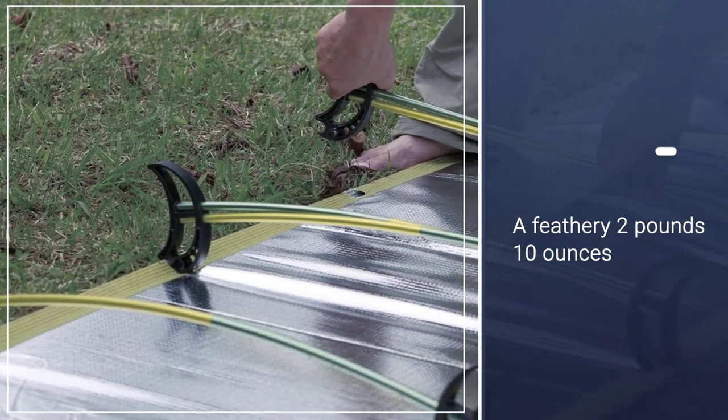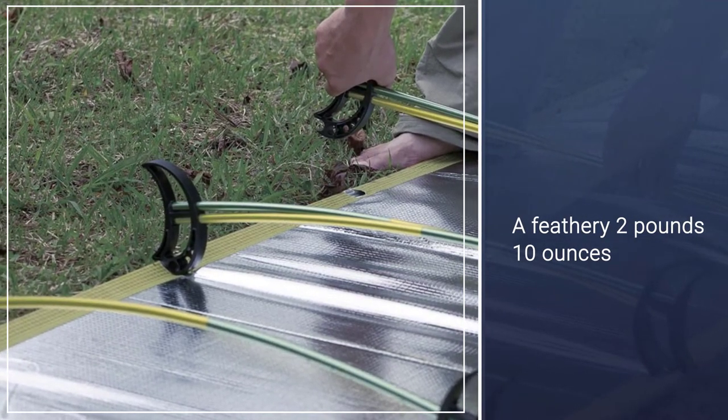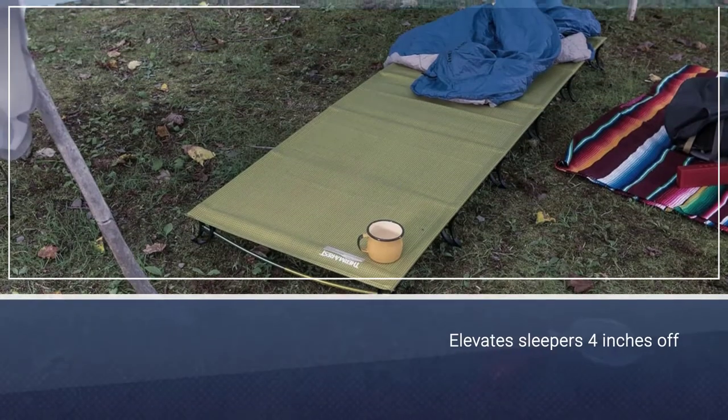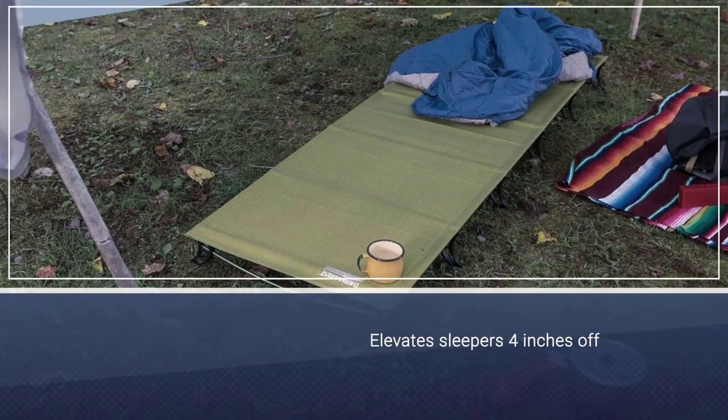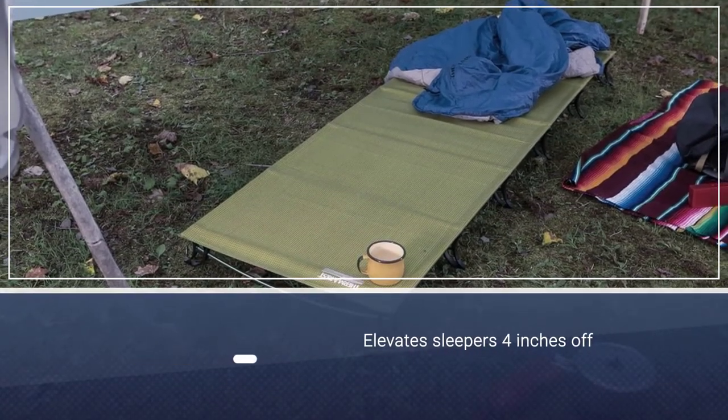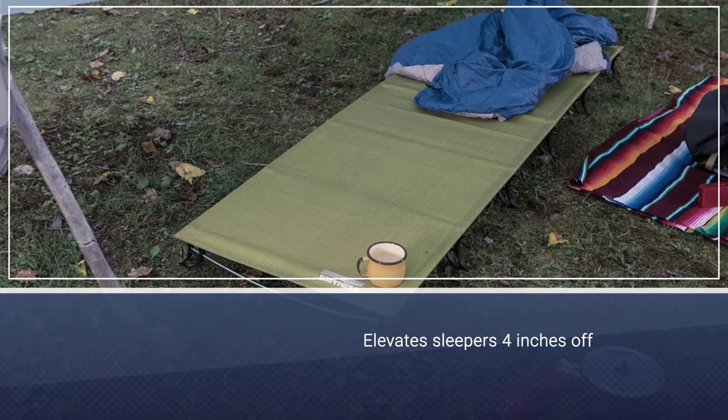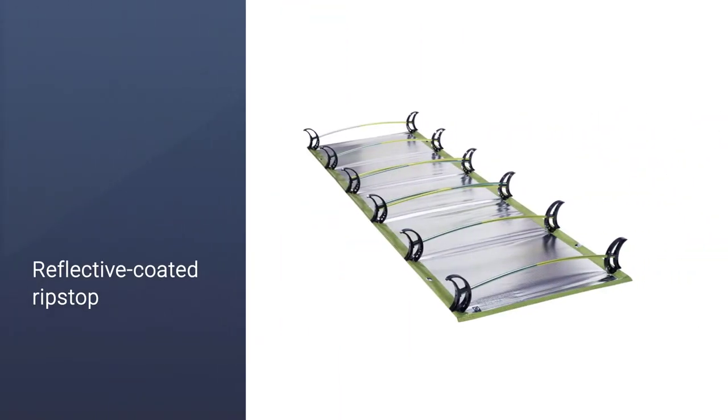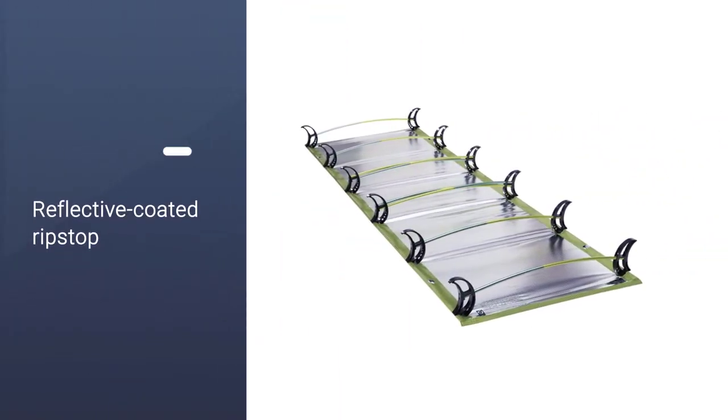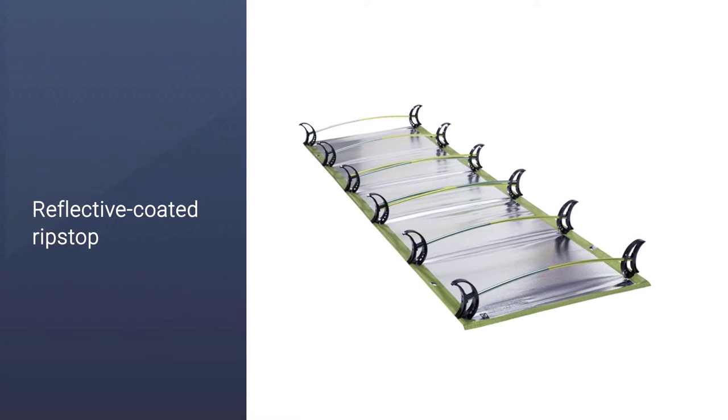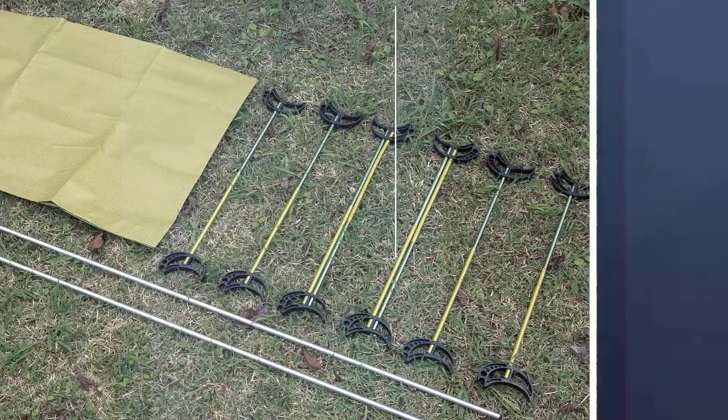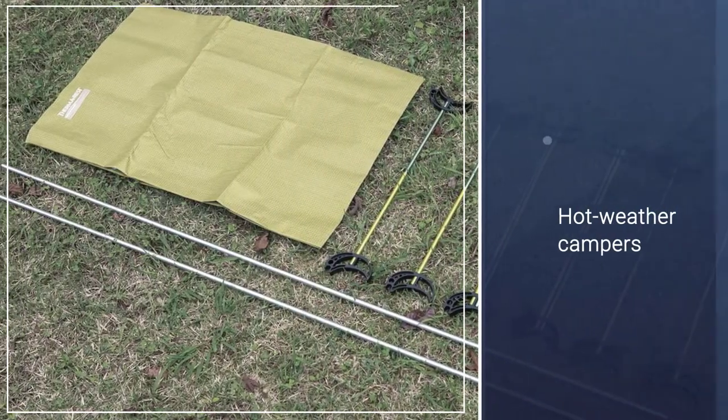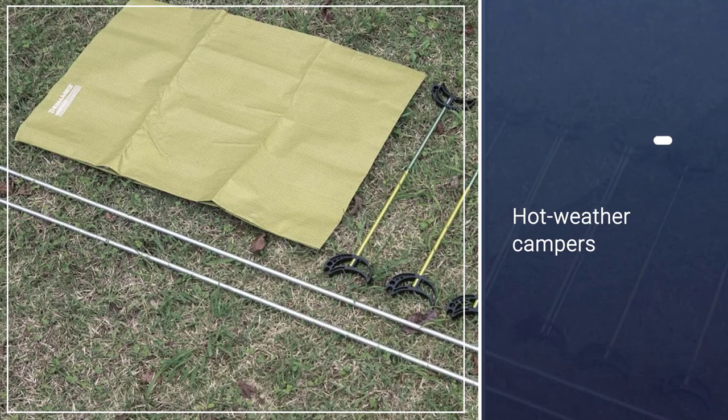Weighing in at a feathery 2 pounds 10 ounces, it elevates sleepers 4 inches off the ground with a sleeping surface that measures in at 72 by 24 inches in the regular version. Stability is assured thanks to five collapsible legs that utilize a tent-like architecture with anodized aluminum poles to assure that the reflective-coated ripstop polyester laminate stays taut and comfortable.